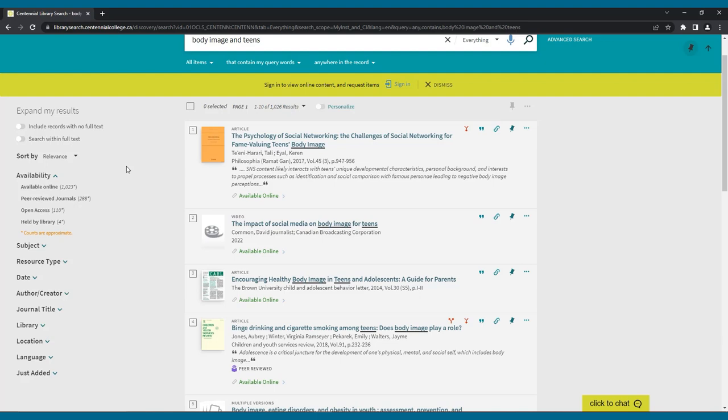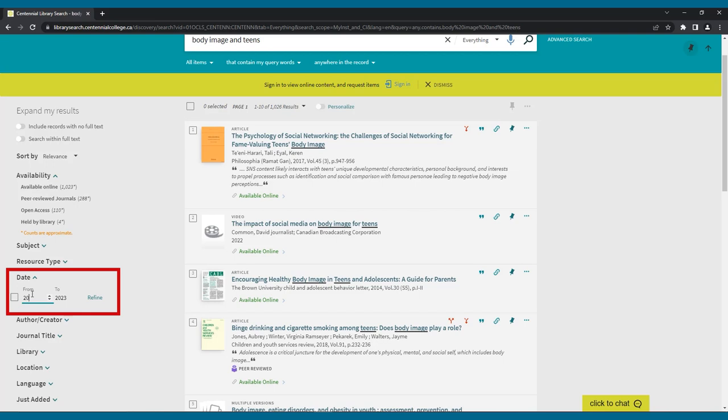For example, if you only want to view more current sources published in the past few years, you can enter your chosen date range and click refine.